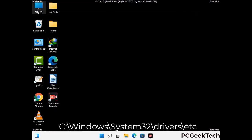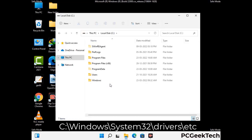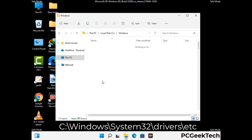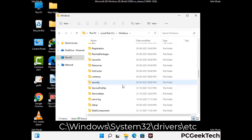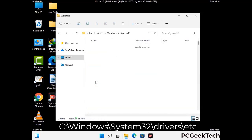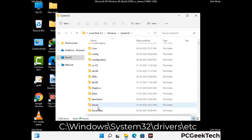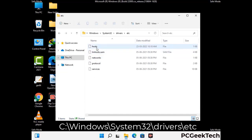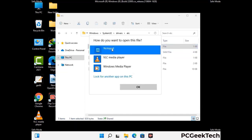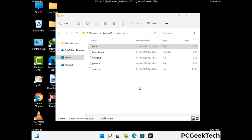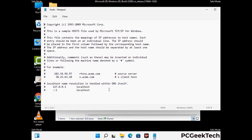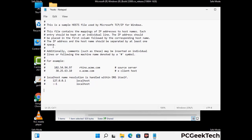Now we need to find and remove any malicious IP addresses that may connect your PC to a remote server and give hackers access to your system. Follow the path on the screen to open the Windows hosts file and open it with Notepad. If your system has a virus, you will find suspicious IP addresses here that you need to remove, then save the hosts file.